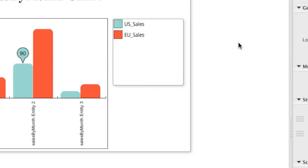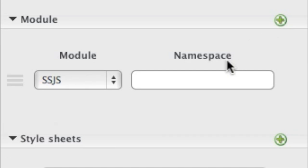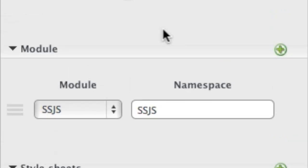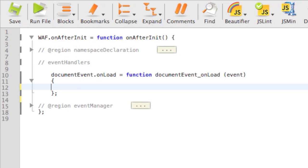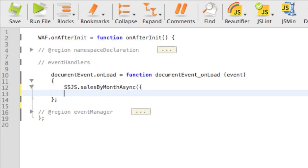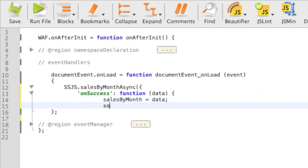Now we just need to call the SSJS module to get the data from the server and feed the data source with data. We do that when the page loads, so the chart will render quickly. We'll call the sales by month function of the SSJS module in asynchronous mode, and when we receive the data from the server, we put them in the sales by month variable and synchronize our data source.